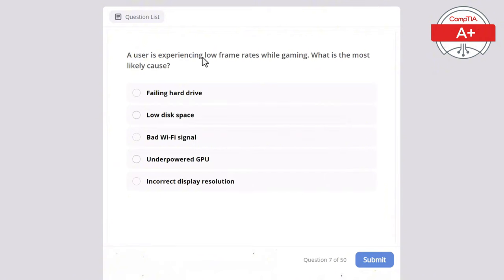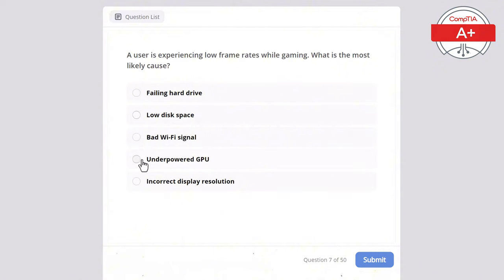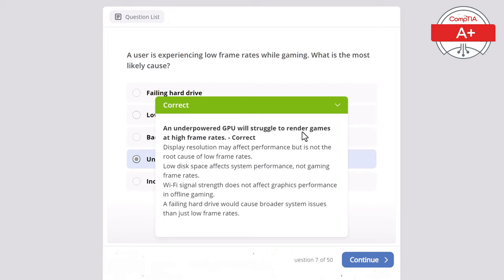Question 7: A user is experiencing low frame rates while gaming. What is the most likely cause? Options: failing hard drive, low disk space, bad Wi-Fi signal, underpowered GPU, or incorrect display resolution. The correct answer is underpowered GPU, as it will struggle to render games at high frame rates. Display resolution may affect performance but is not the root cause. Low disk space affects system performance, not gaming frame rates. Wi-Fi signal does not affect graphics in offline gaming, and a failing hard drive would cause broader system issues.